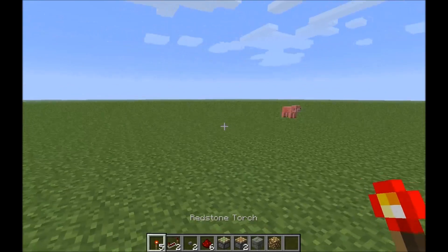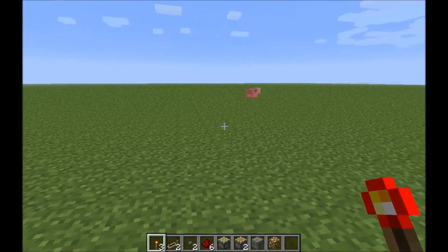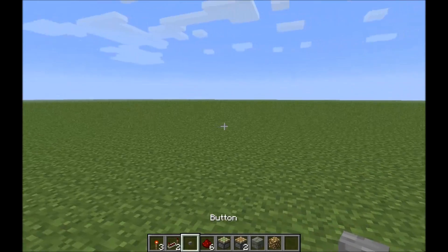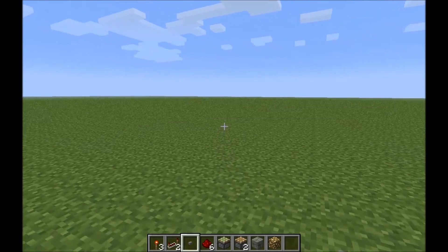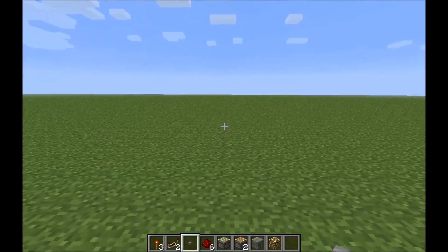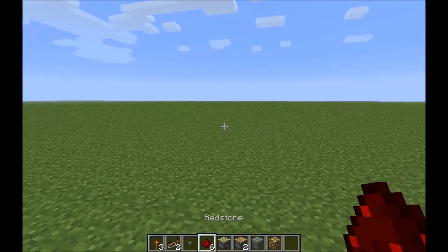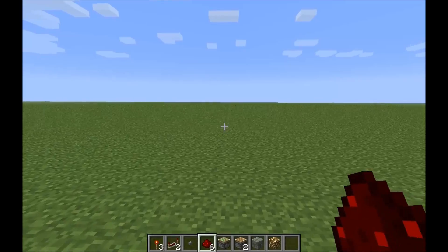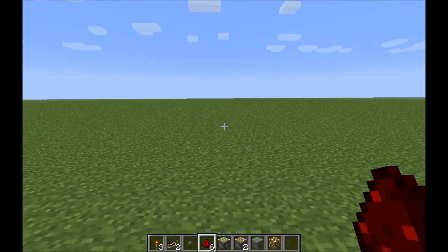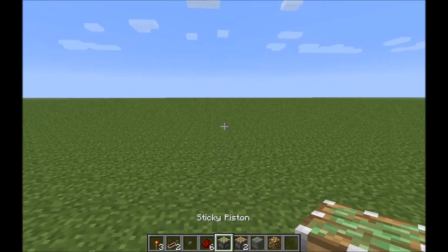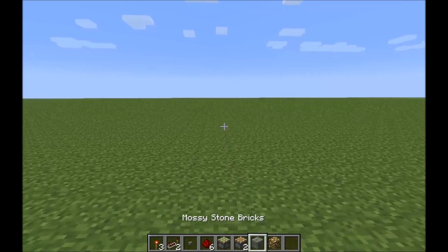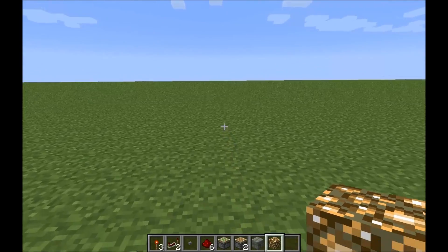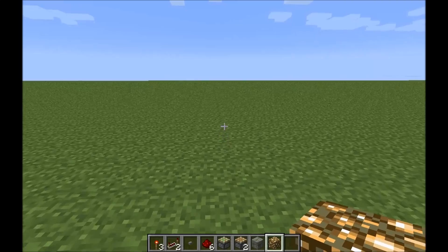You're going to need three Redstone Torches, two repeaters, one button or pressure plate — your choice of input — at least three pieces of Redstone Dust, more depending on how far out your line wants to go, one sticky piston, two regular pistons, a building block, and whatever block you want to swap your blocks with.